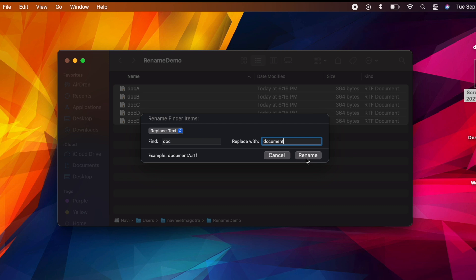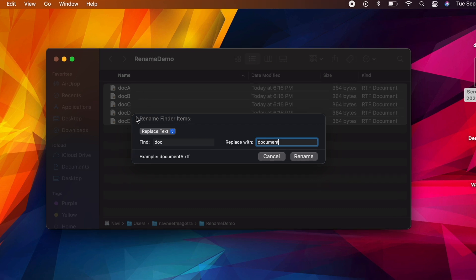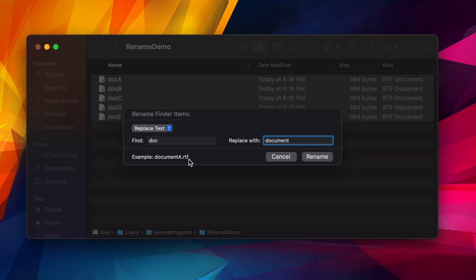So once I click here, Rename, all these files will be renamed with document A, B, C, D, and E. Here you'll see it's also showing you an example: document A.rtf. Once I click Rename, you'll see all the files are renamed.